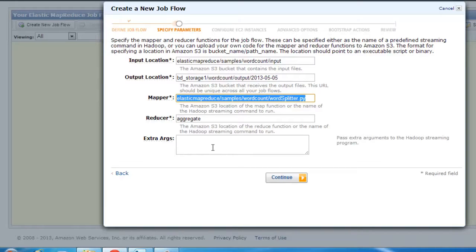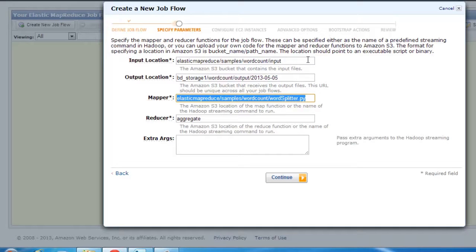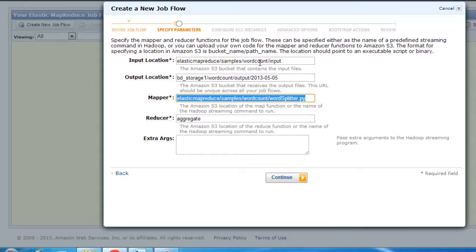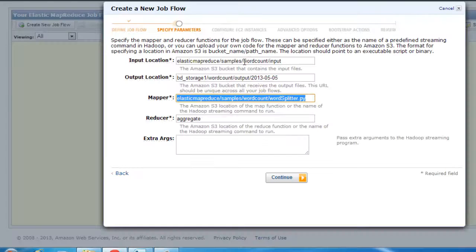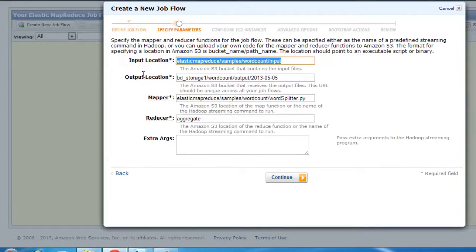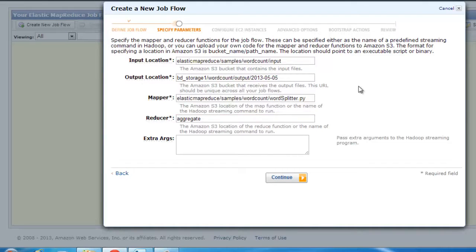Now, input location. It already has a couple of inputs. If you want to provide your own input, go ahead and just upload it to the Amazon S3 and provide the path for it. I'm just sticking with what it's providing for default, and all I've done is just given an output path for it.